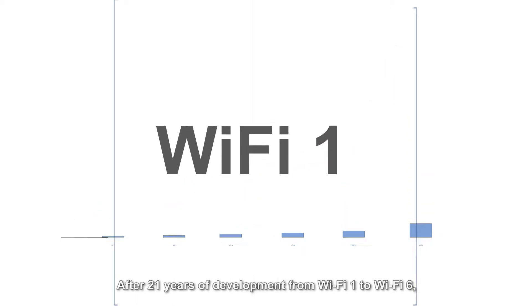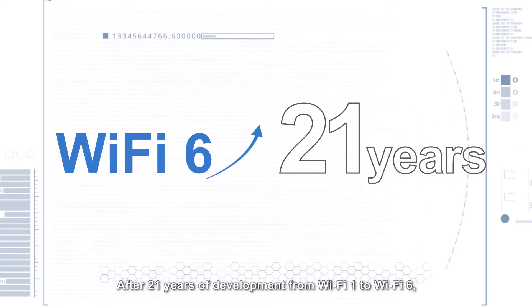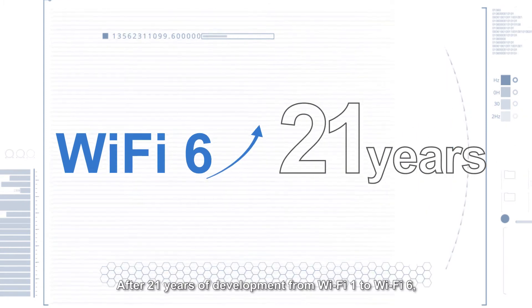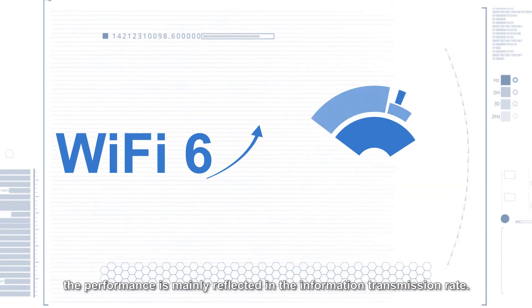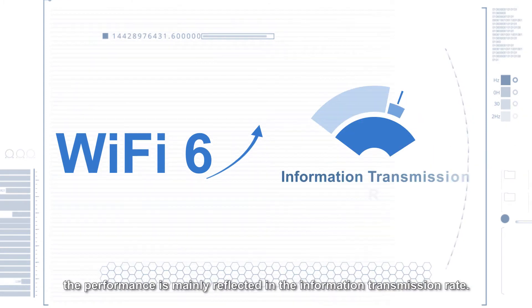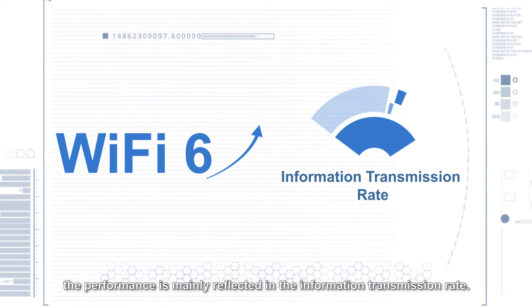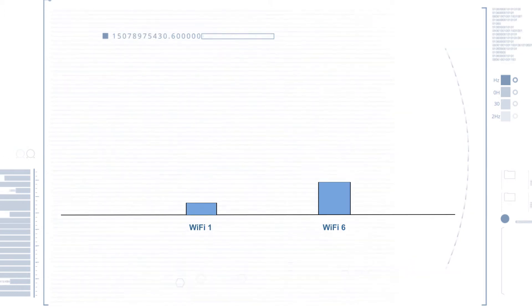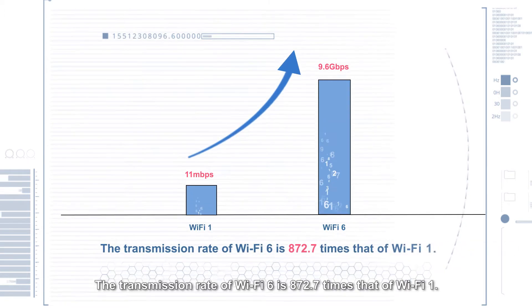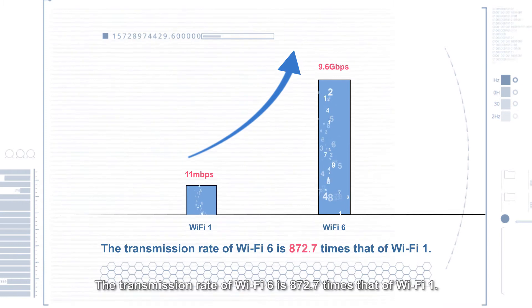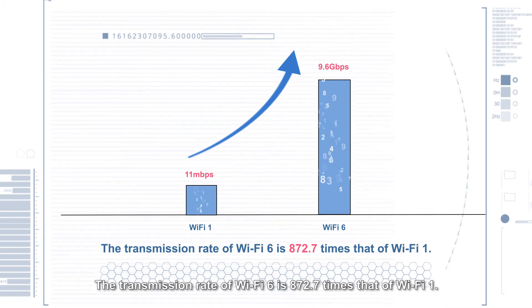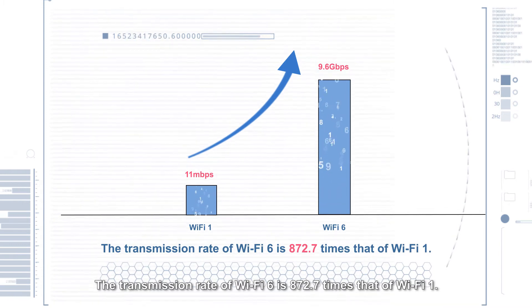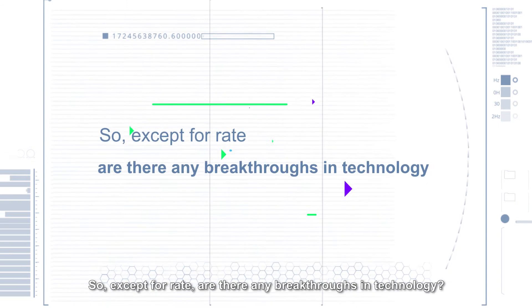After 21 years of development from Wi-Fi 1 to Wi-Fi 6, the performance is mainly reflected in the information transmission rate. The transmission rate of Wi-Fi 6 is 872.7 times that of Wi-Fi 1.